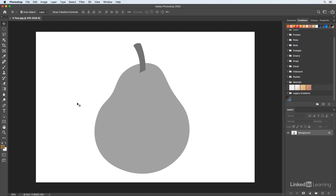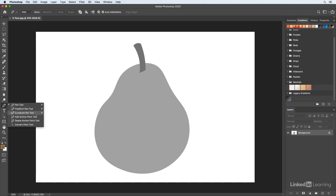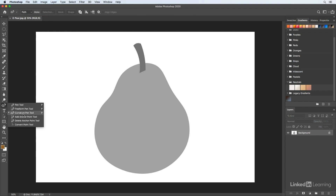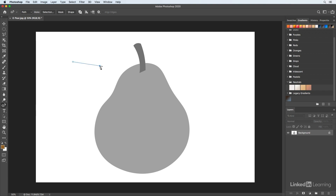We're going to start with the curvature pen tool. What I love about it is that I can just set down points and bend them into any shape I want. Click in order to start making the path, click again to set down a second point — the path will always be straight until you click on the third point, then it's going to curve.